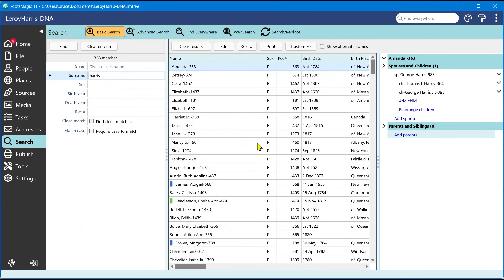In RootsMagic 11, these are now independent. So you can have one set of columns for your people list view and a completely different set of columns available for your search results.